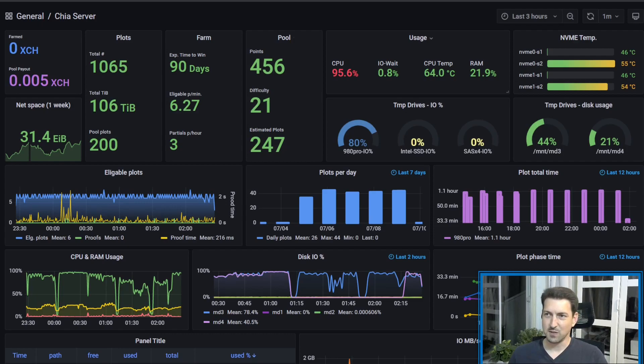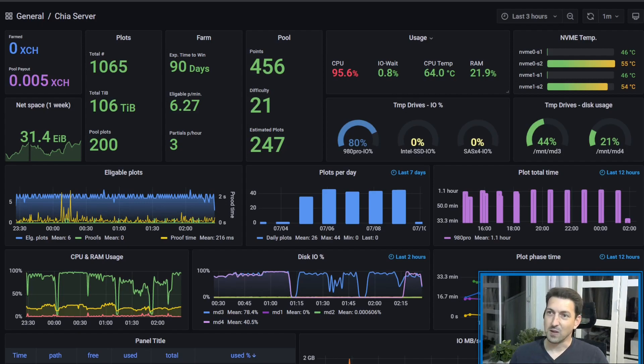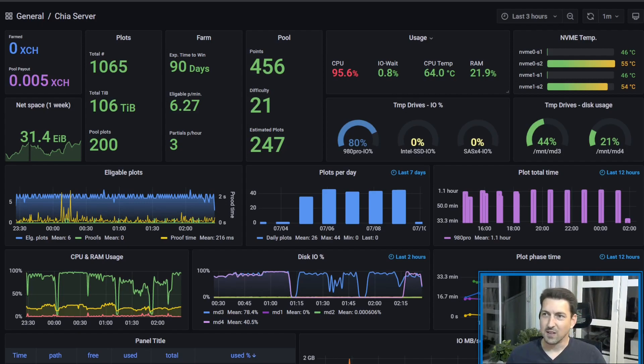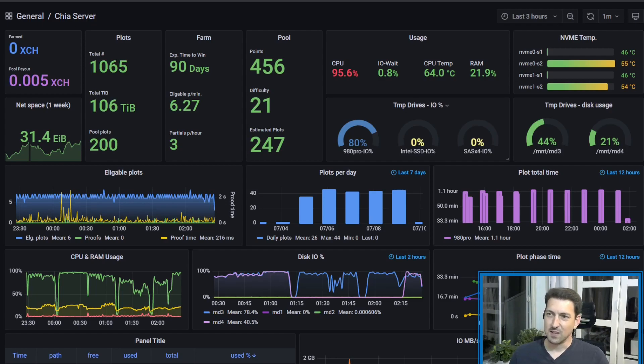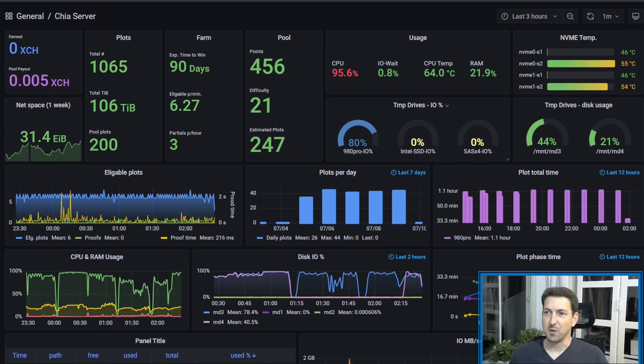We also have some general information about our machine. What's the CPU usage, IO weight, temperatures, etc., as well as what's the IO status of our plotting drives.